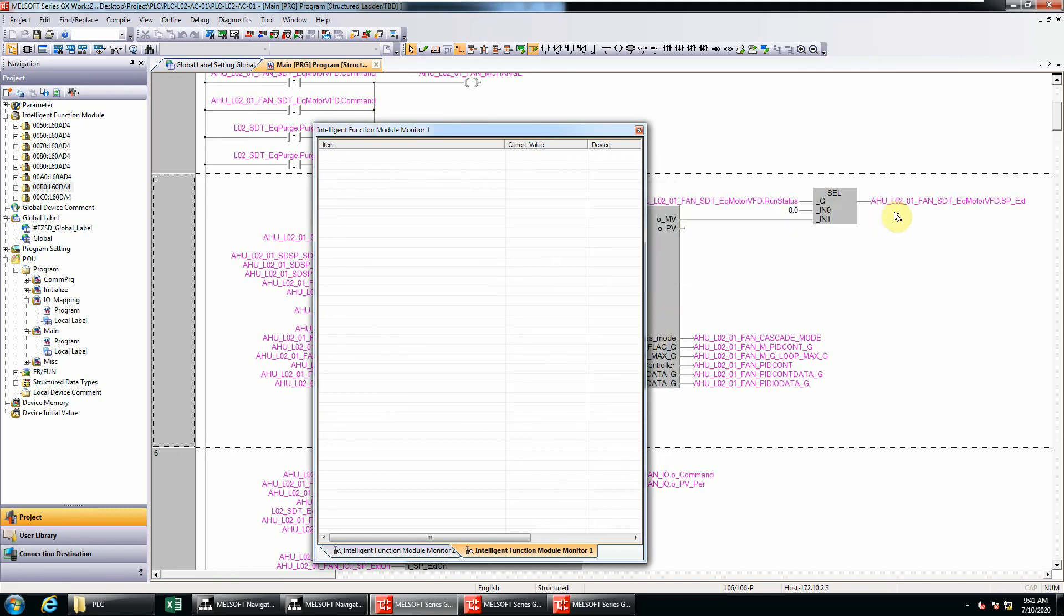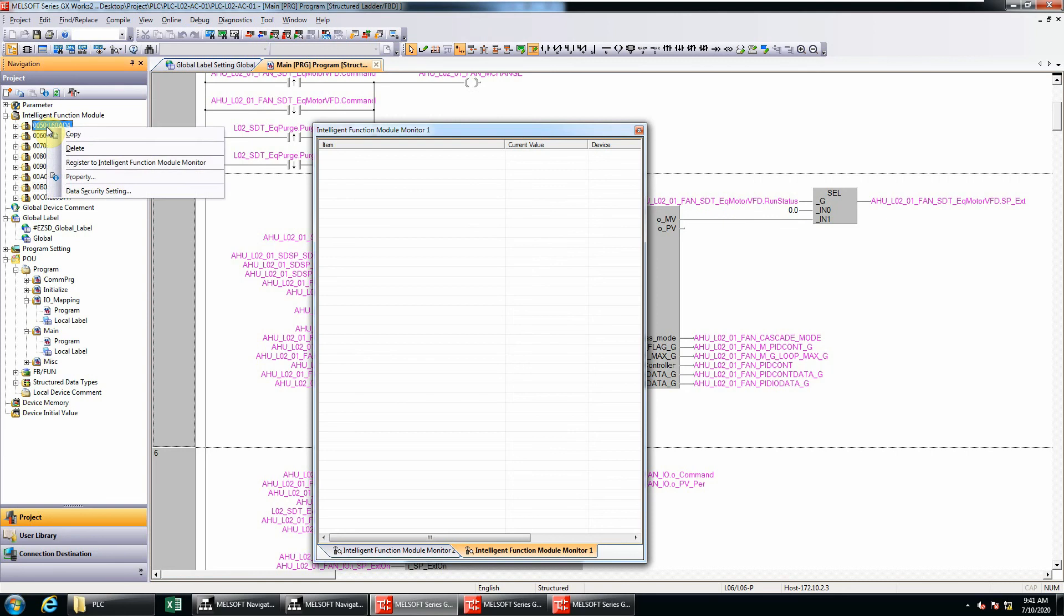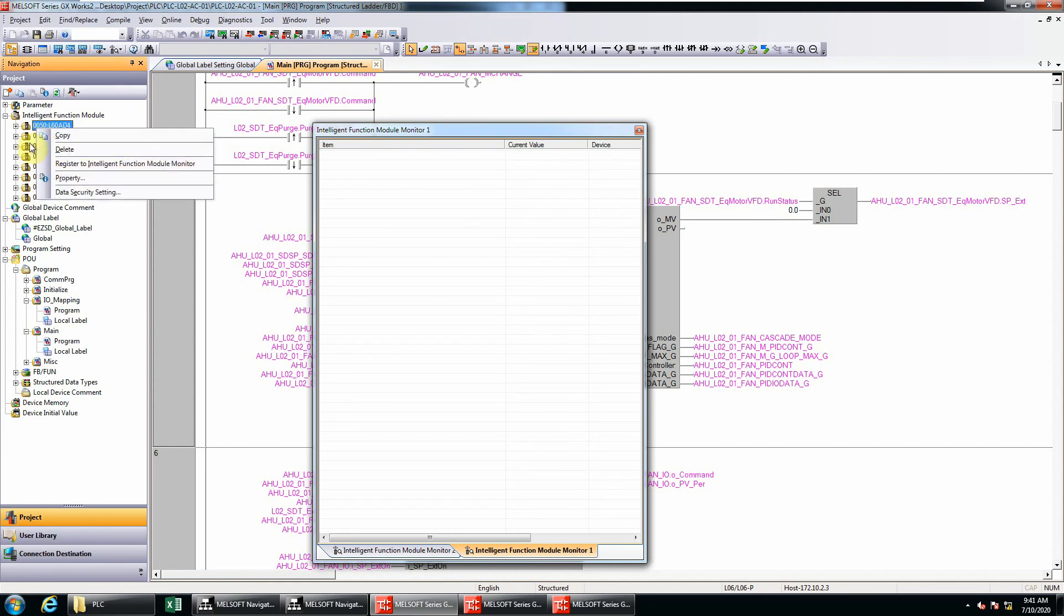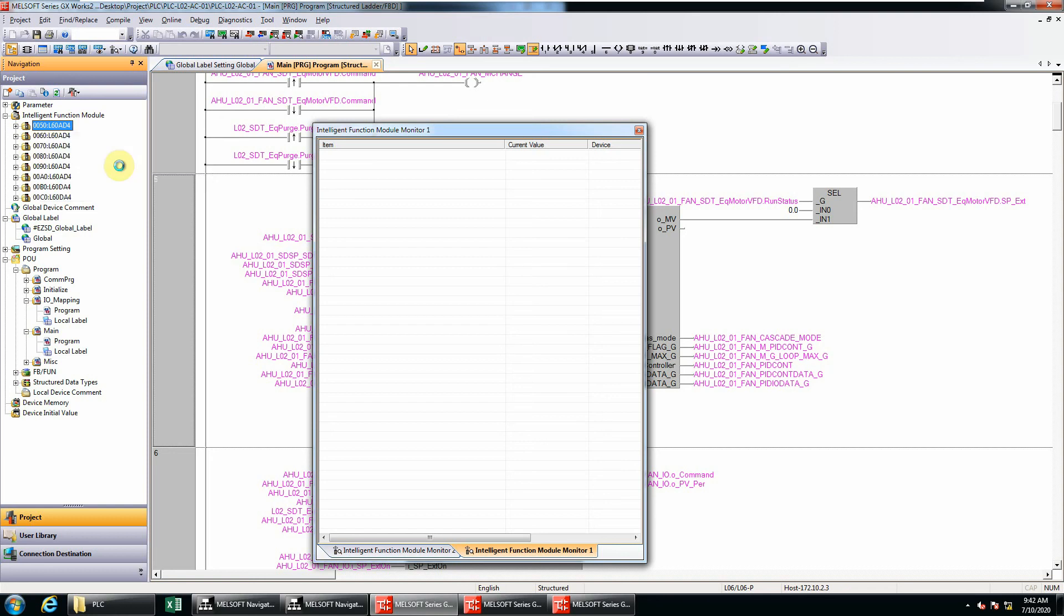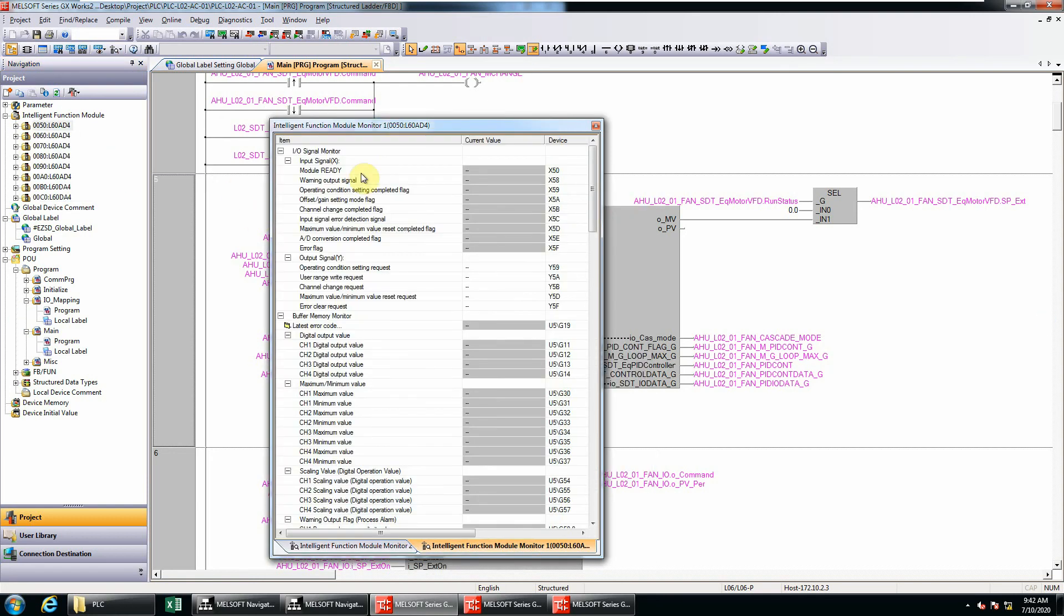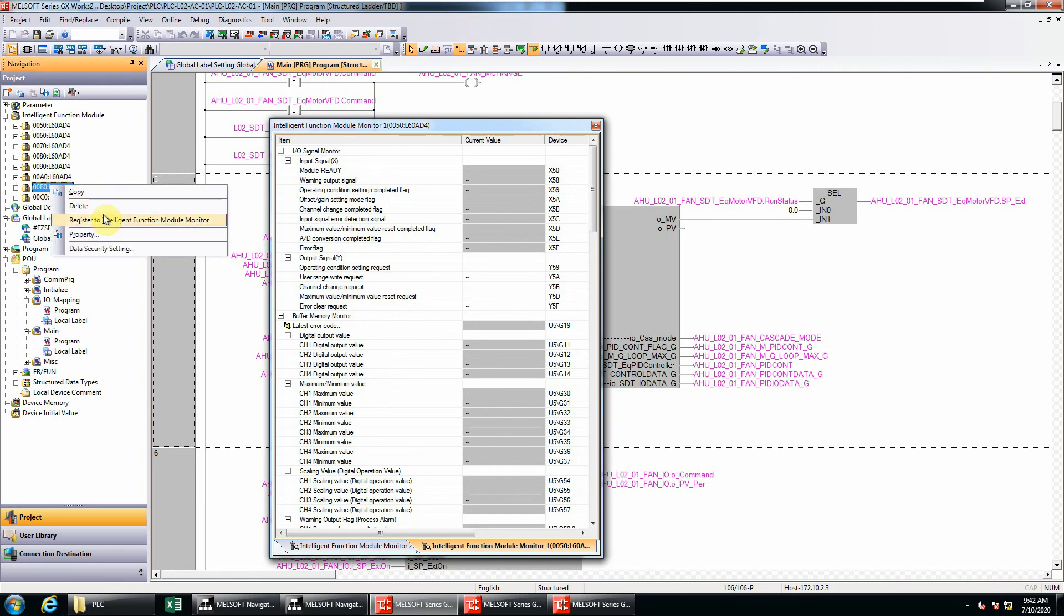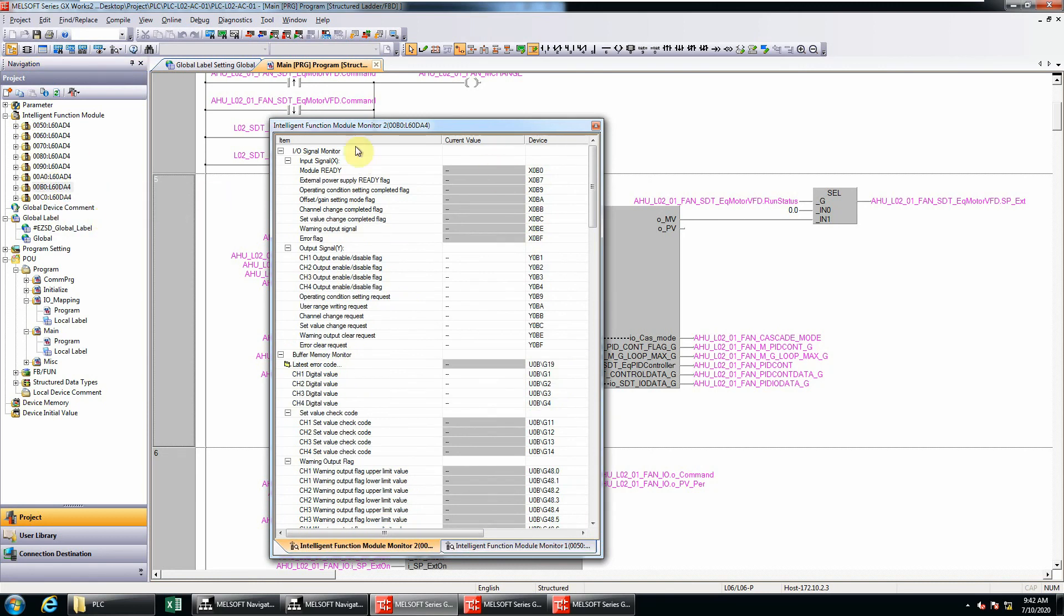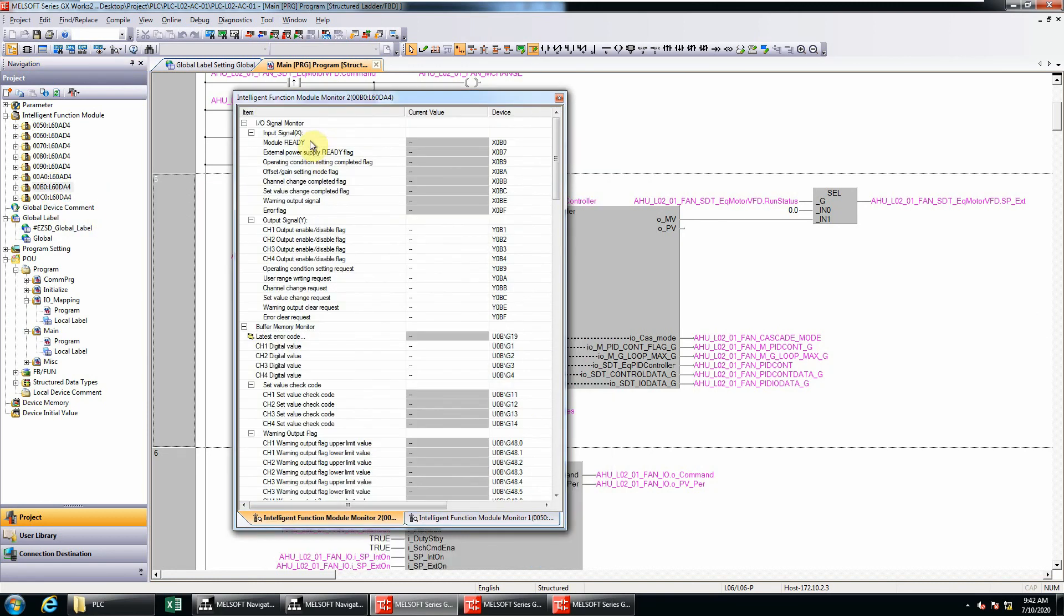Finish! Now you can do this shortcut - you can click to any of your intelligent function modules, then just select register to intelligent function module monitor. Just click this. If it appears here again, you can do this. That's all guys, thanks for watching.